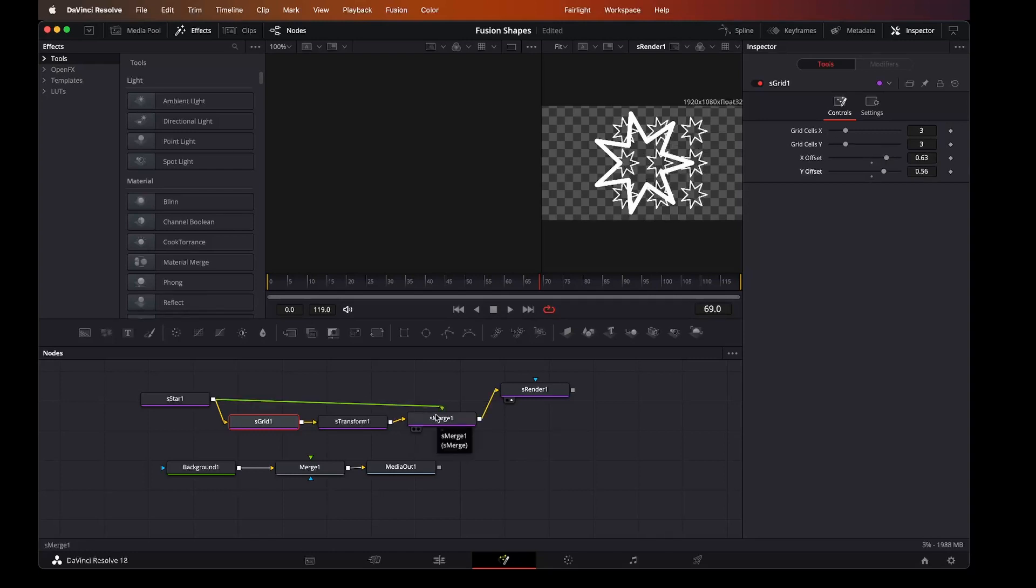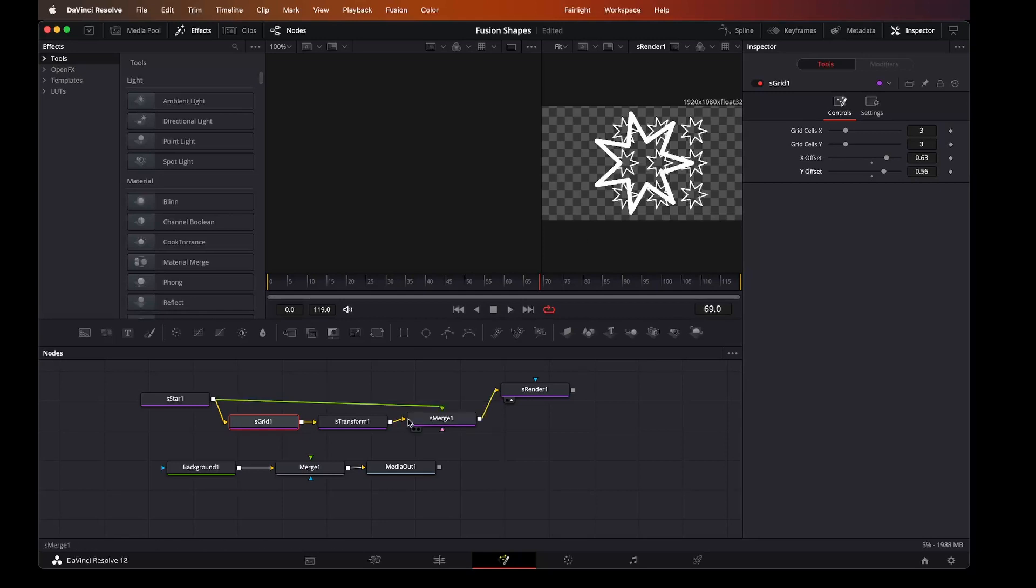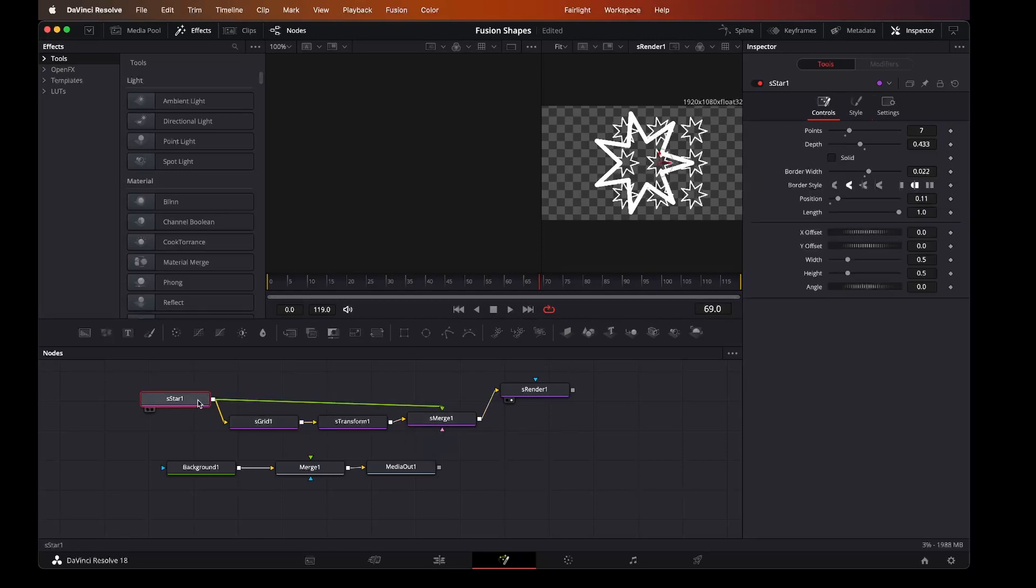And then by using some keyframe animation, we can change the speed in which these appear, sizes, etc. So you might be thinking, well actually now I want more than one star.